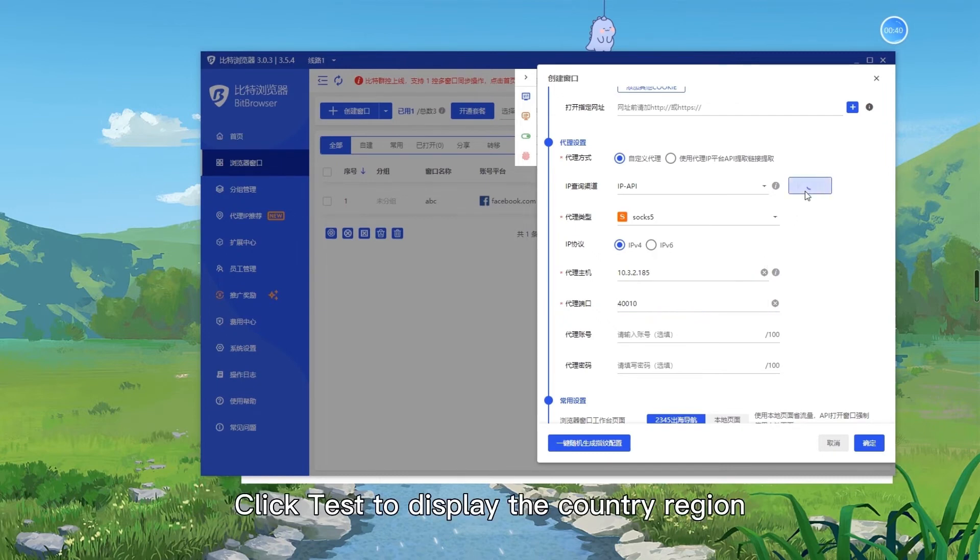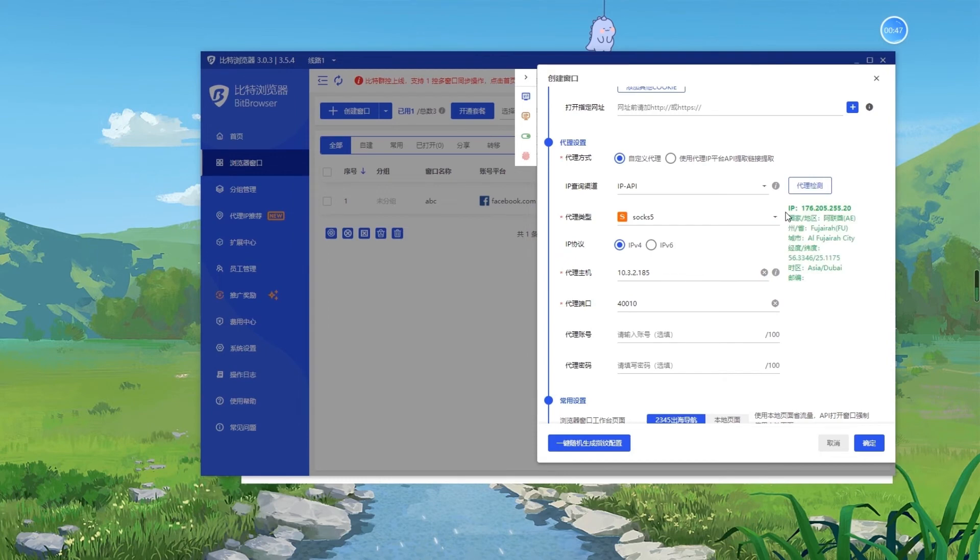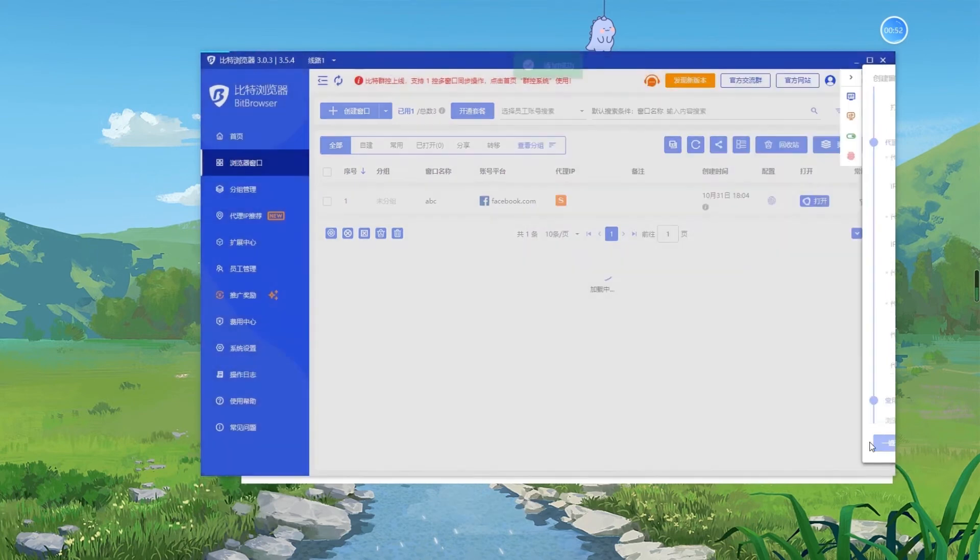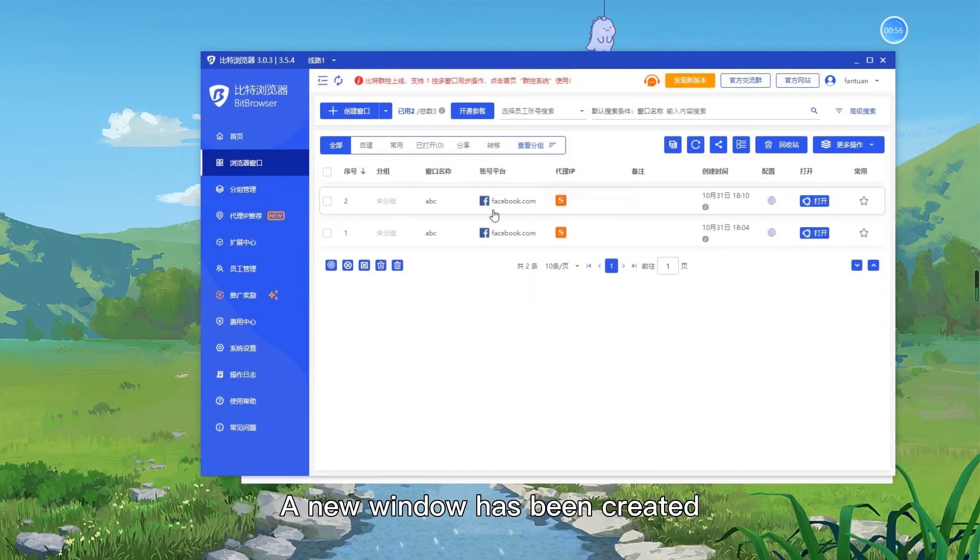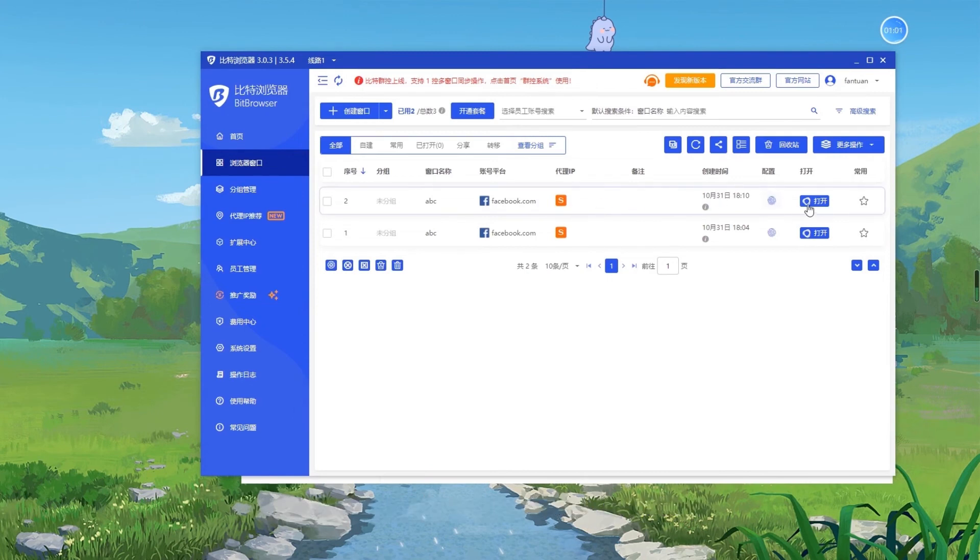Click Test to display the country region. Click OK. A new window has been created. Click Open Window.